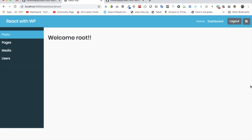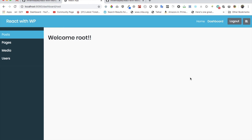Welcome back everyone. In the previous video we learned how to create the context using React's Context API, how to pull the data out of the store, and also store the authentication token and the username into the context store. Now in this video we're going to convert our class-based component into a functional-based component so that we can use the useContext hook from React to pull that data from our global context store.